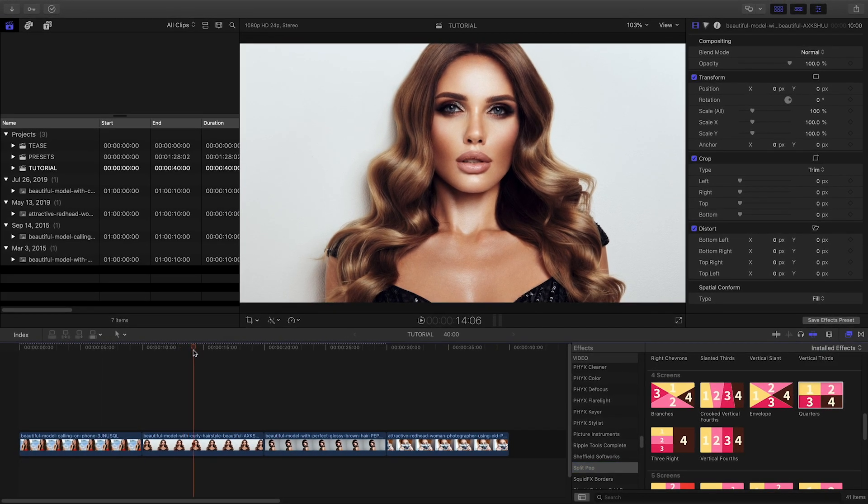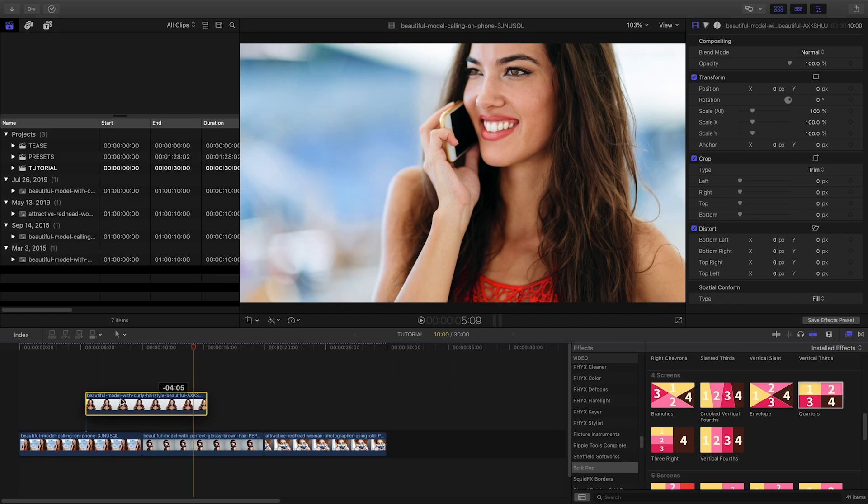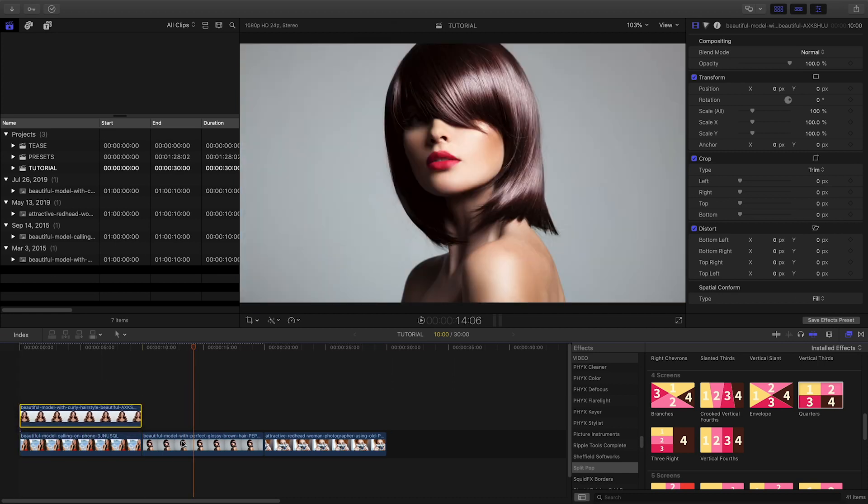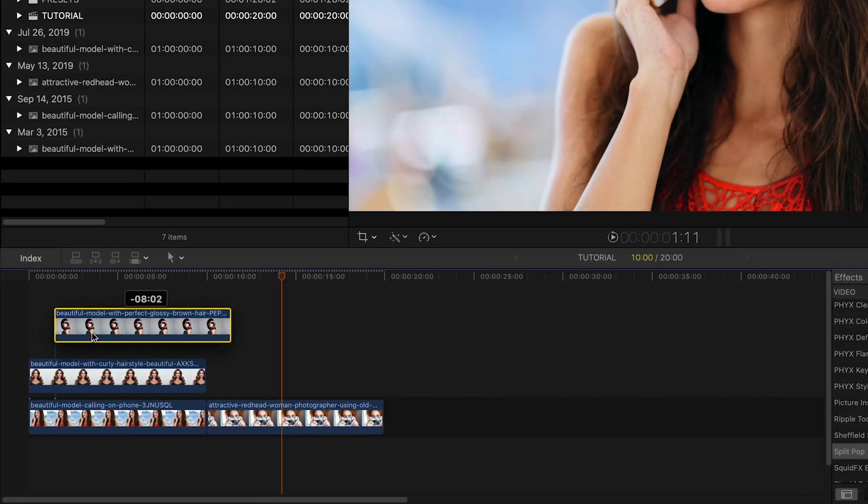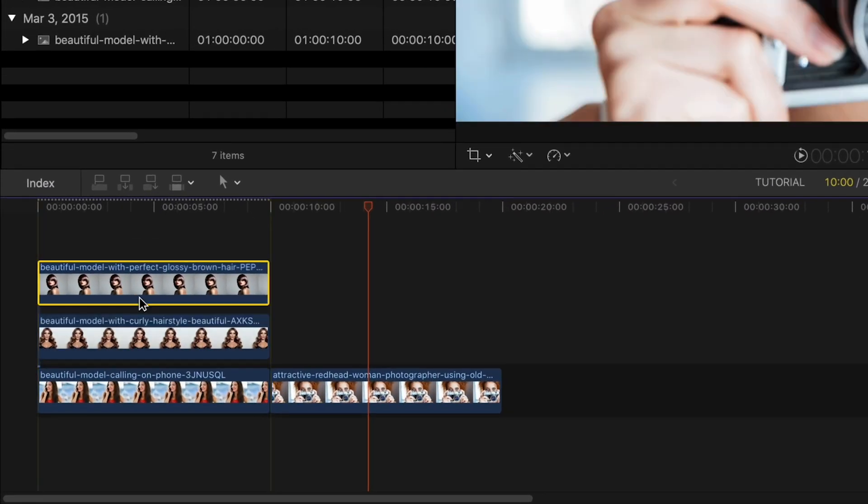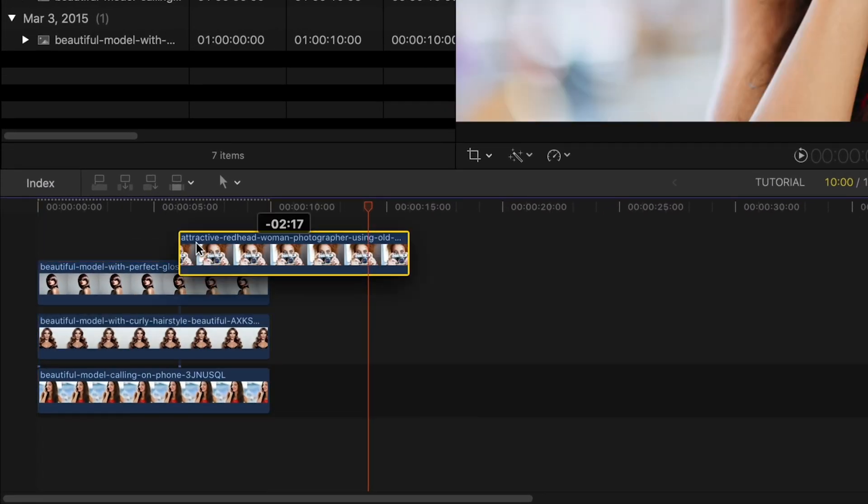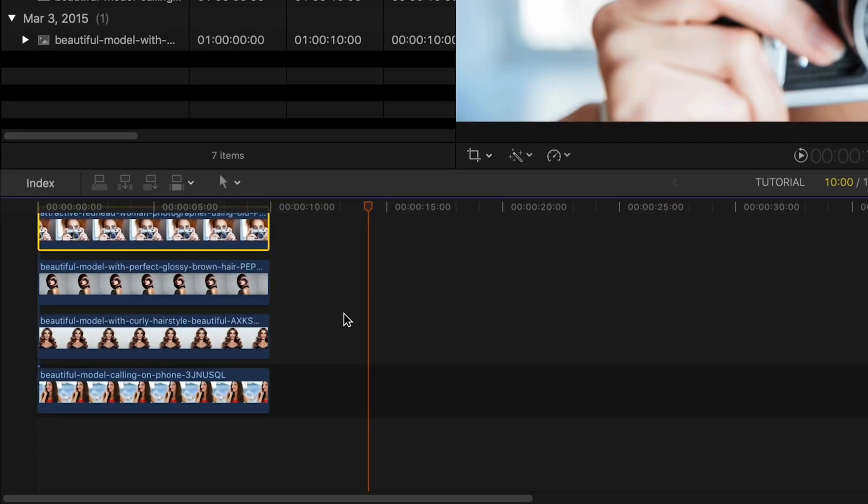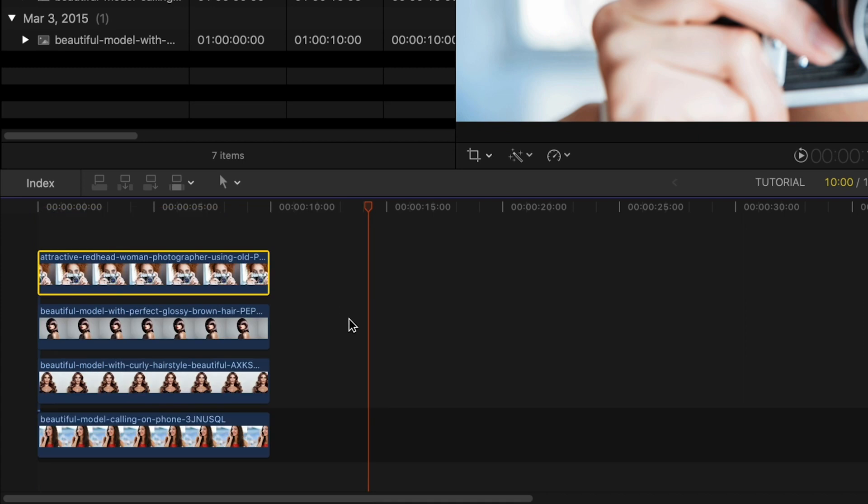I have four photos on my timeline I'd like to use in a split screen. SplitPop works on video clips as well. First off, I'll stack them on top of each other.